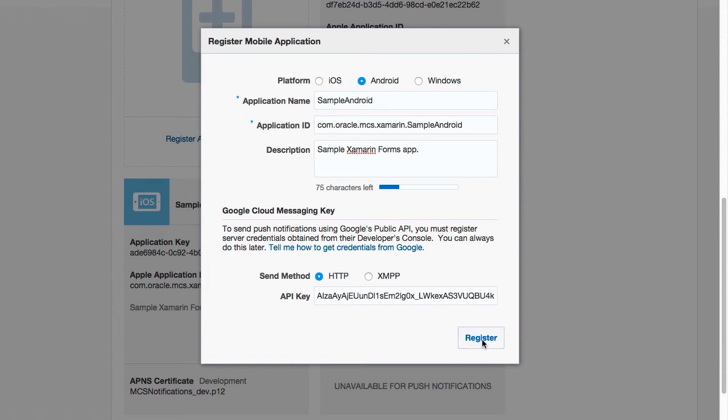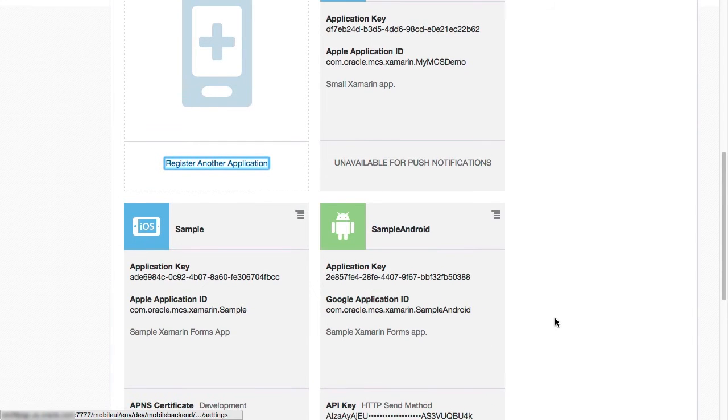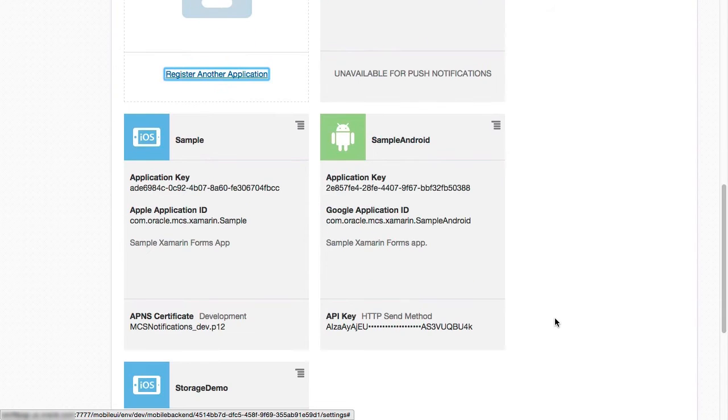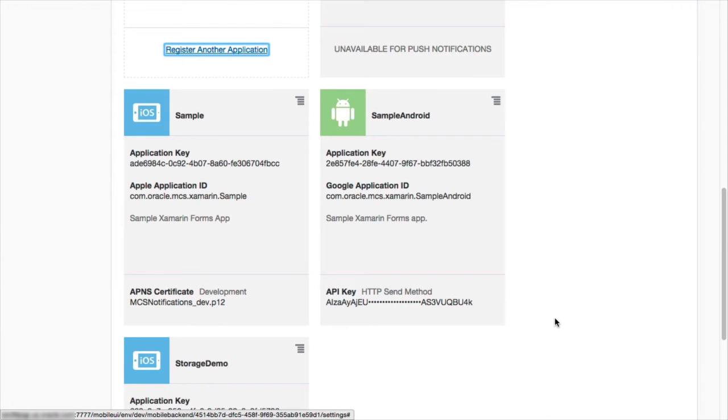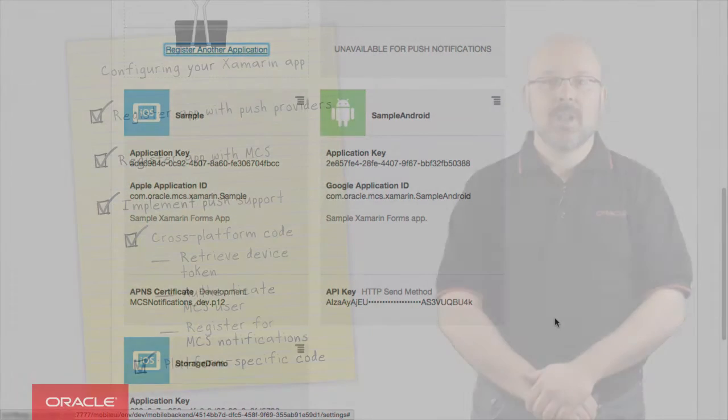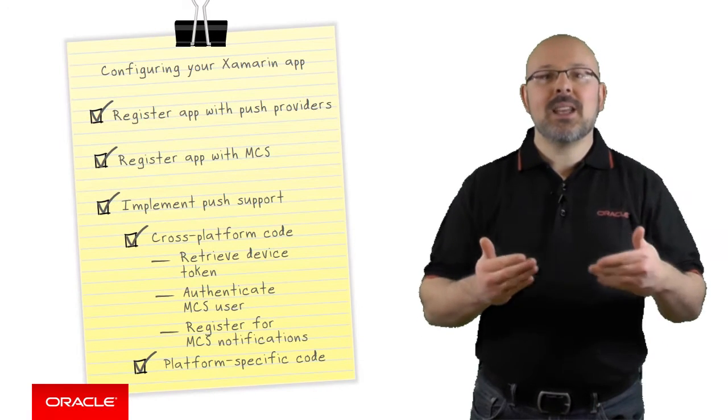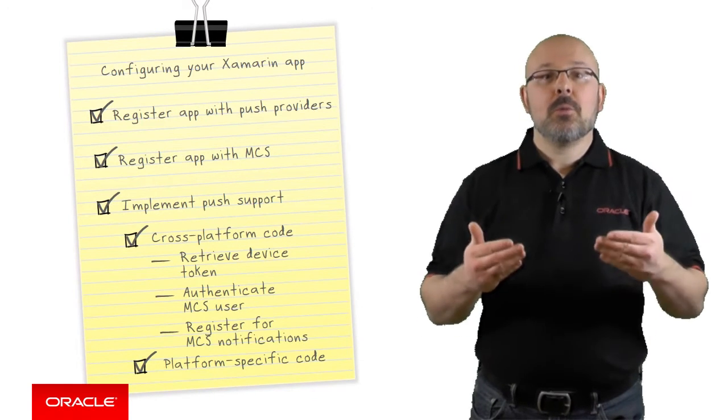Before closing your browser and going back to your favorite IDE, you should take note of the application key assigned by MCS to your application. You will need to add it to the mcsconfiguration.json file.